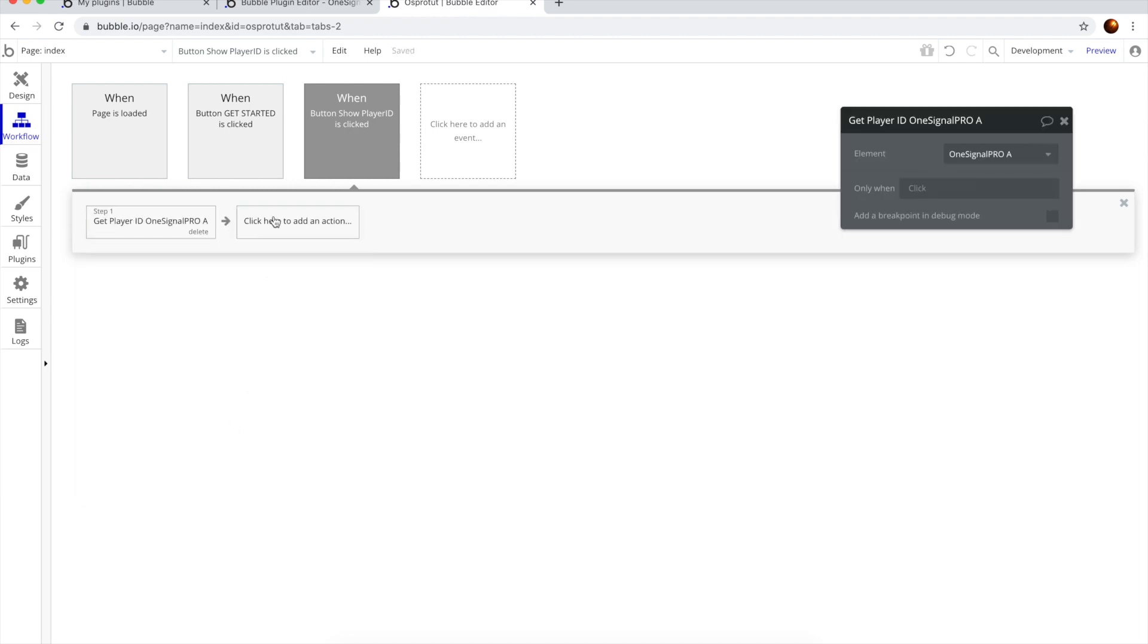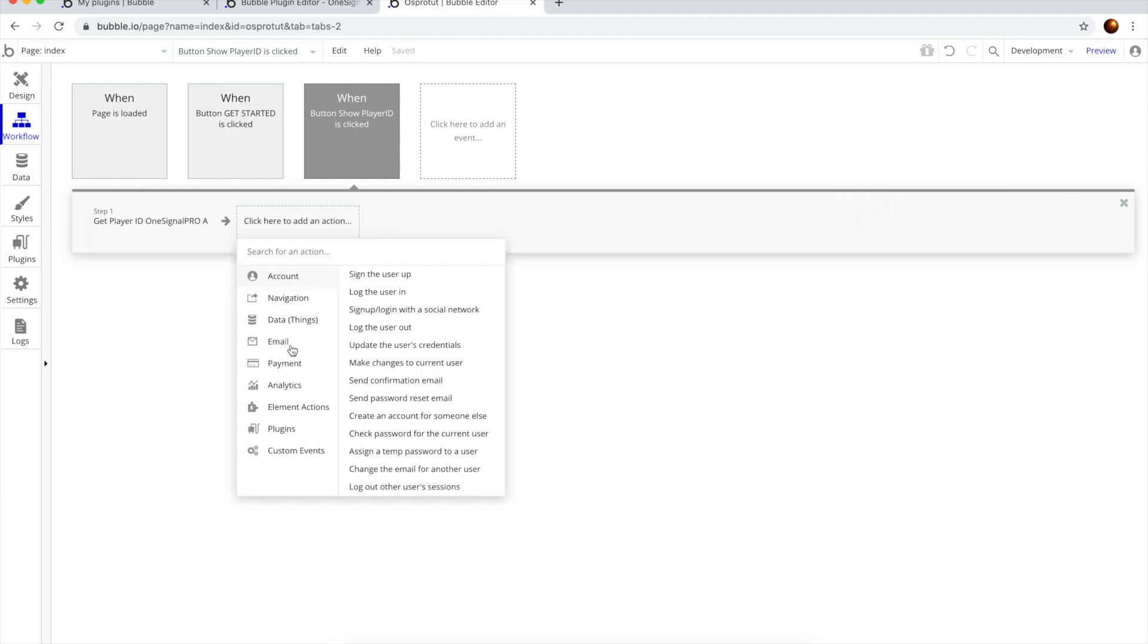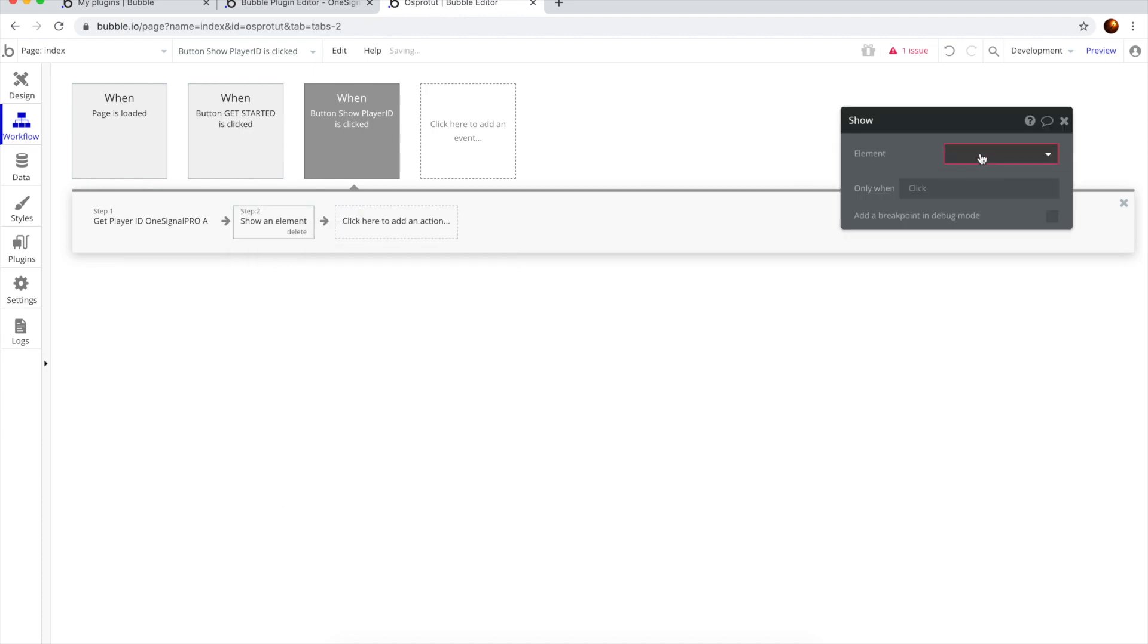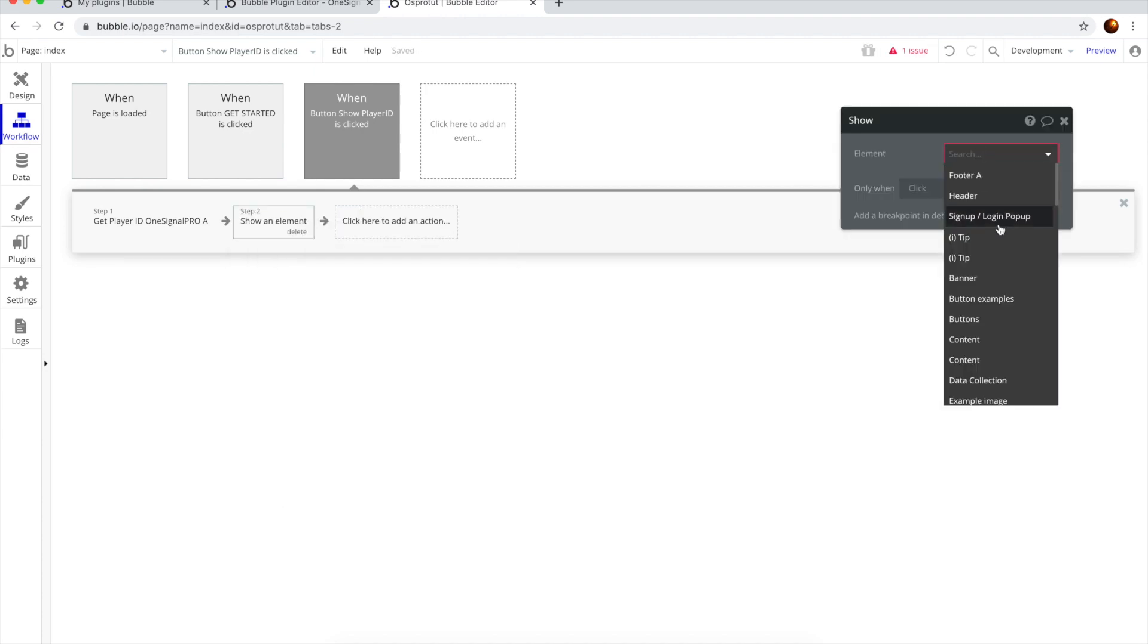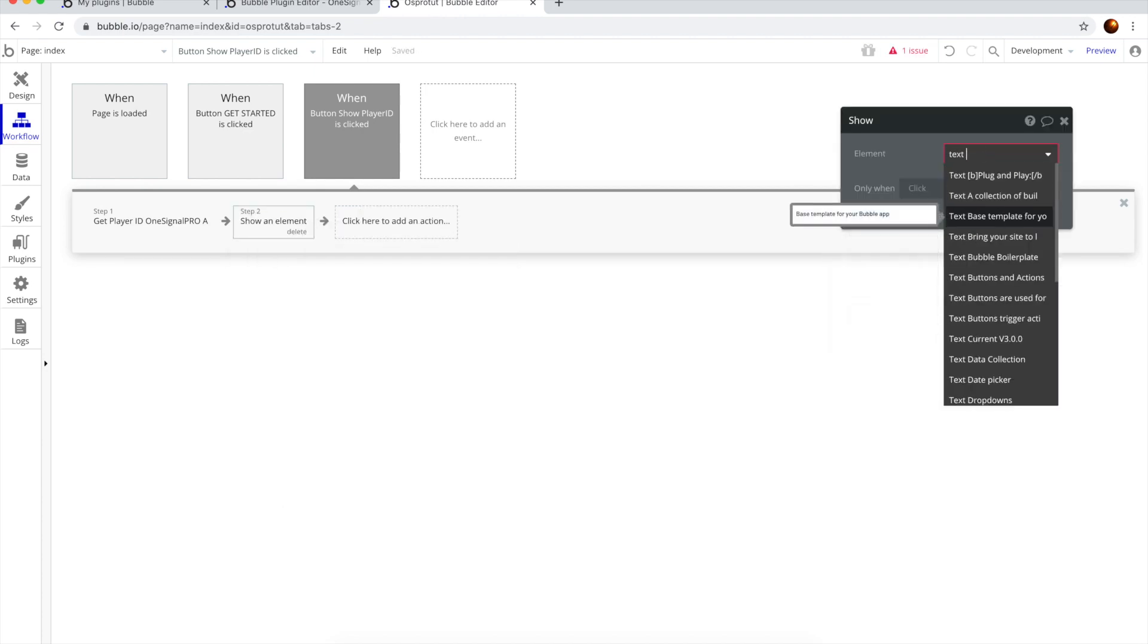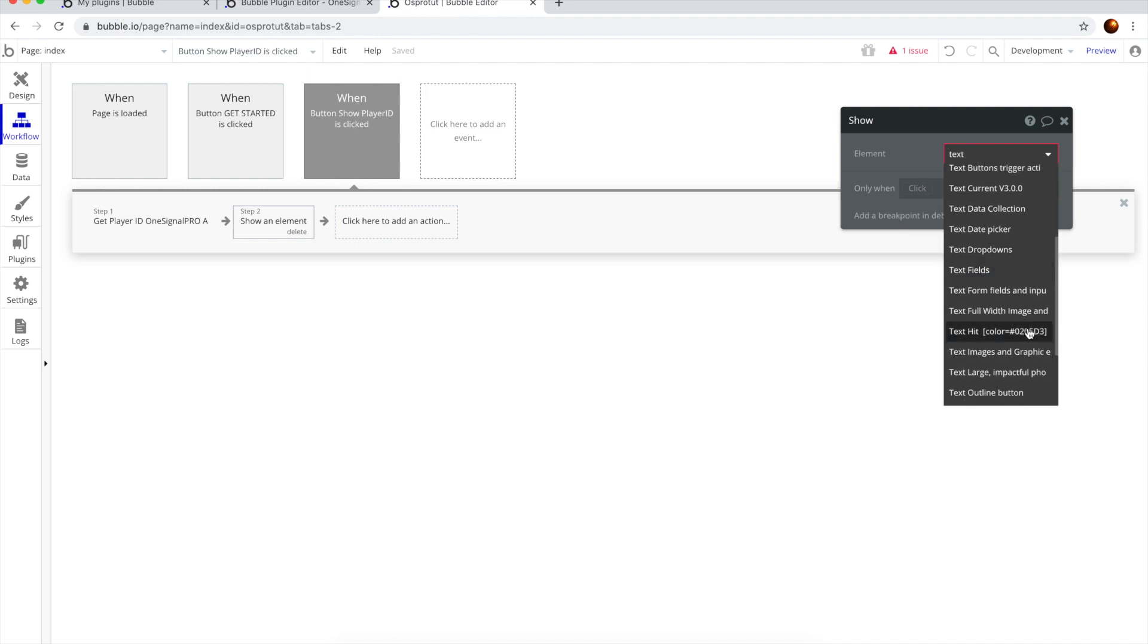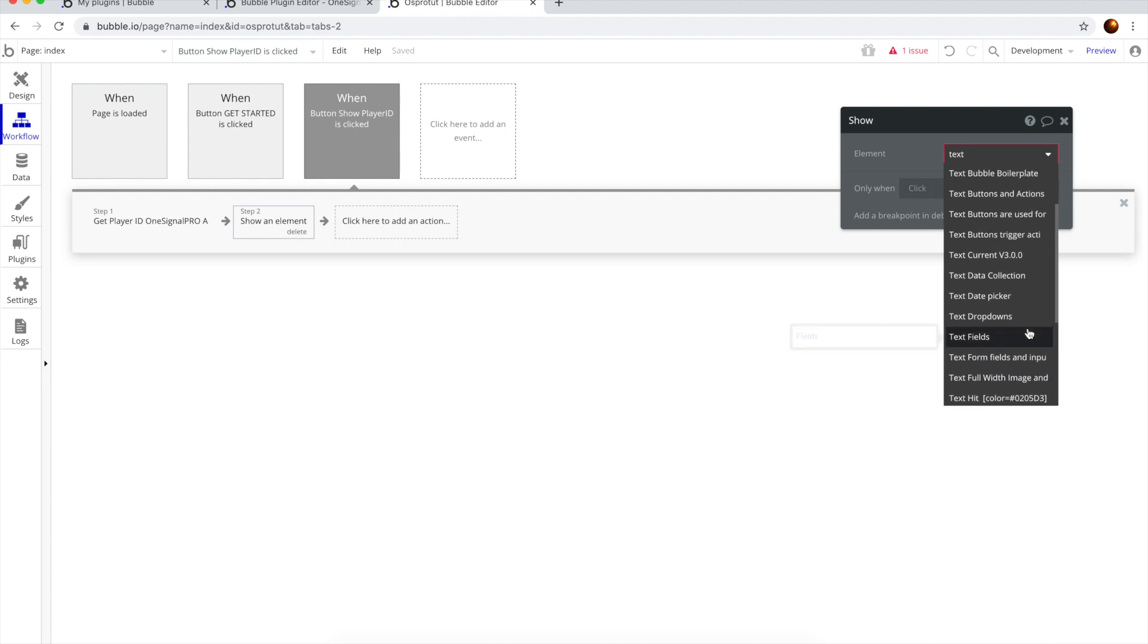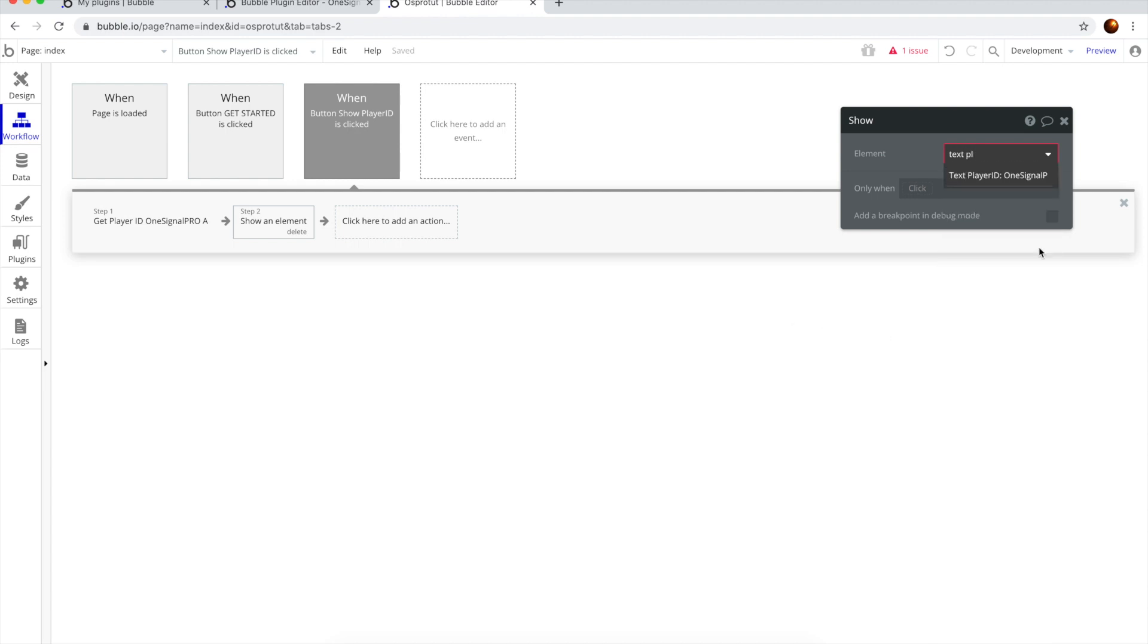And we want to display it, so we're going to show to what element? To the text element that we previously set up. Let's find it. Okay, text Player ID, cool.